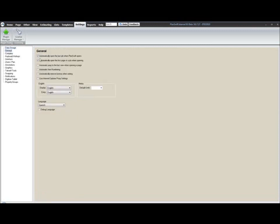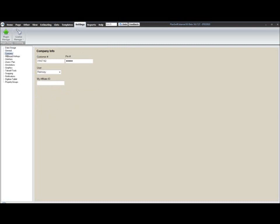Again, some of the basic settings that we had in 8.7. Default display measurements. Your default metric units. We're actually going to have language support in 9.0 for multilingual. Company information, customer number, PIN number. That's not a real customer number. You can have your user ID in here, so you can keep a list of different users. And your affiliate ID if you have one.